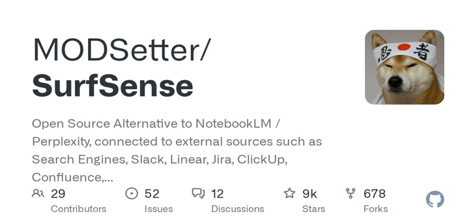Welcome to another episode of Tech Trends Unplugged, where we dive into the latest innovations, tools, and technologies making waves today. I'm your host, and today we're exploring an intriguing open-source alternative to popular platforms like Notebook LM, Perplexity, and Glean.